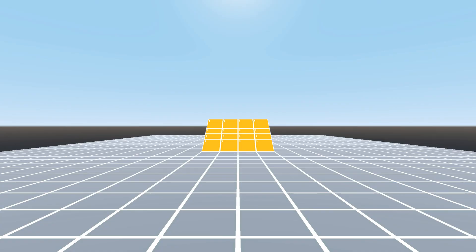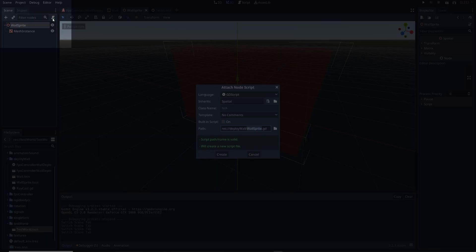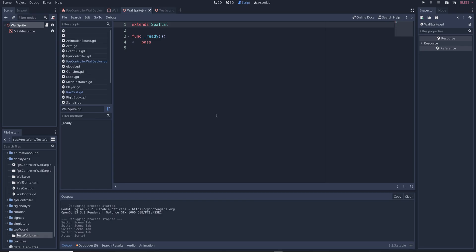But if we run the game as it is now nothing will appear to happen so let's fix that. Go to the wall sprite scene and add a new script to the main node. We're going to be using the raycast on the camera and where it collides with the environment to move the wall sprite to that collision point and to do that we need to create a reference to the raycast.